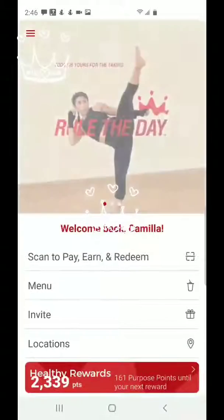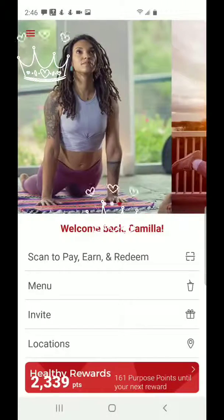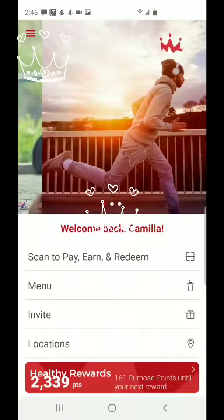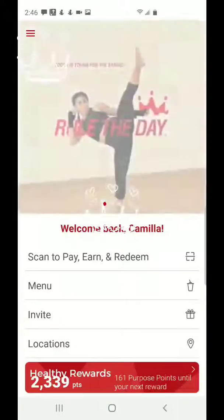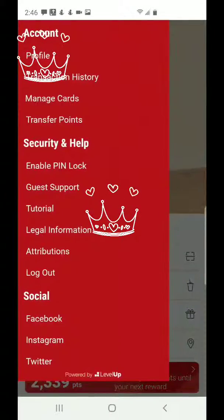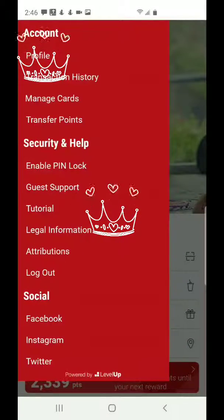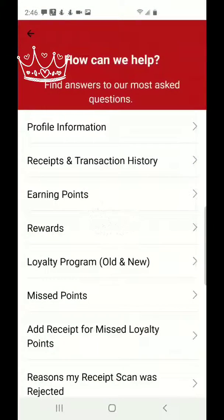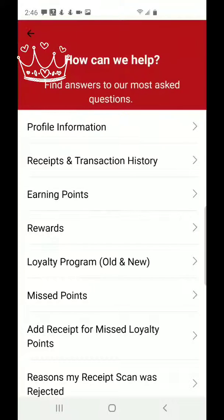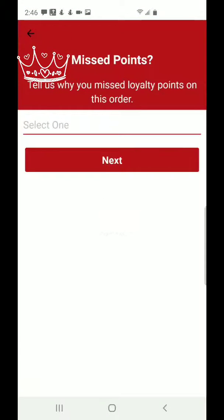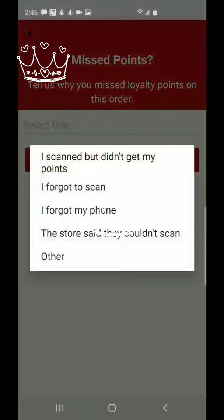I'm glad they have that type of program. This is the front page as soon as you log into the app. You go to the three bars at the top, click those, and then go into Guest Support. You'll see a lot of options: profile, receipts, earning points, rewards, loyalty program, missed points. Go down to where it says 'Add Receipt for Missed Loyalty Points' and click that.